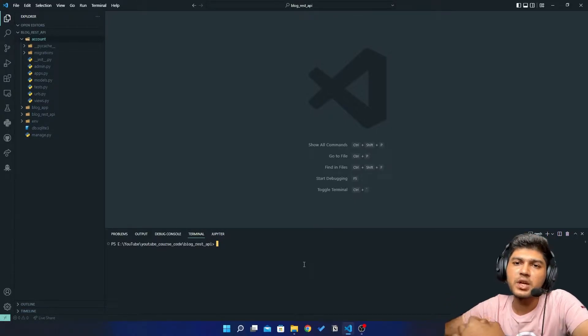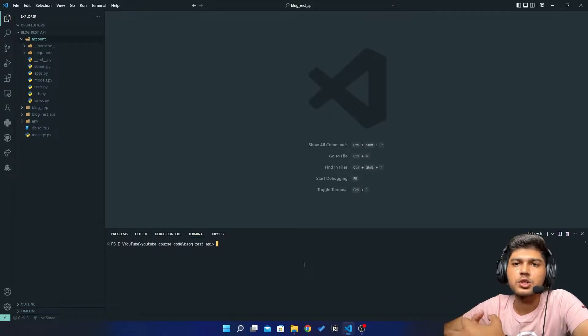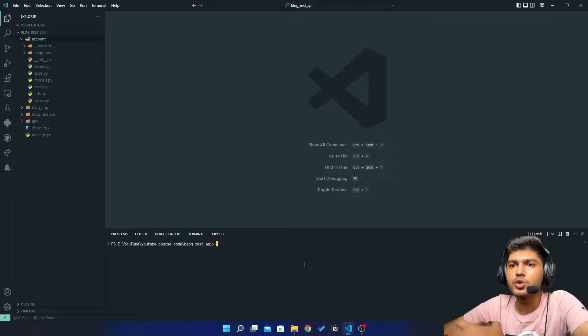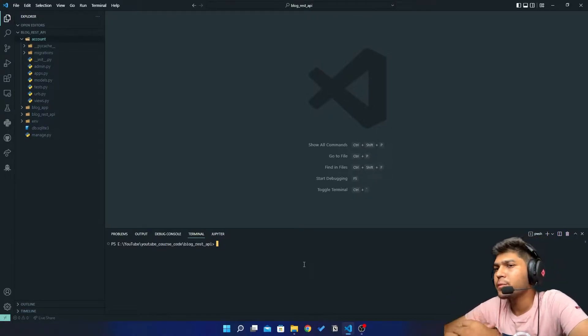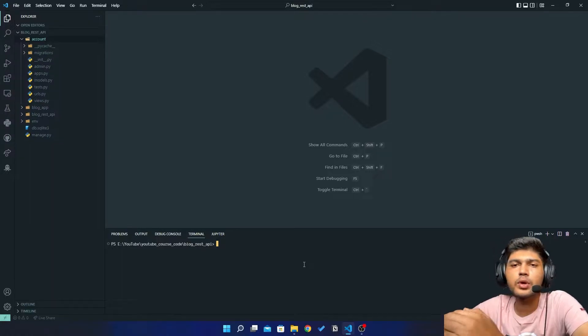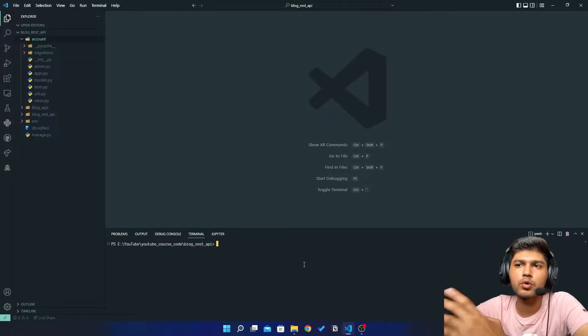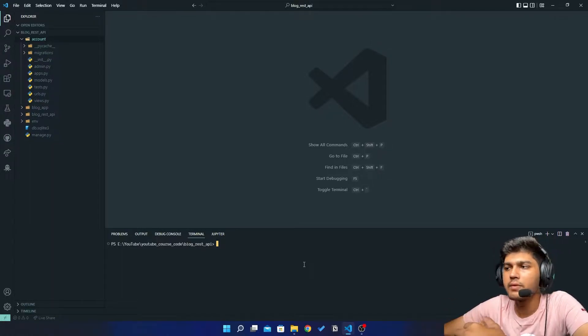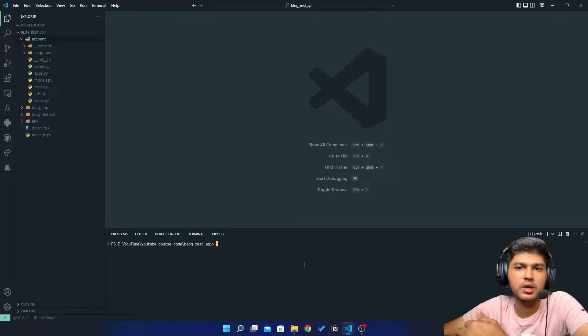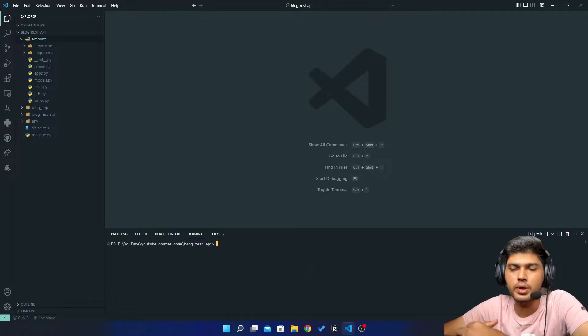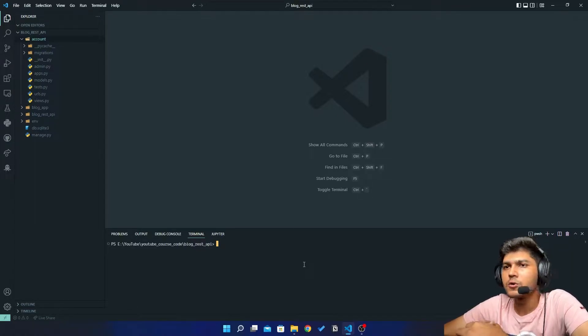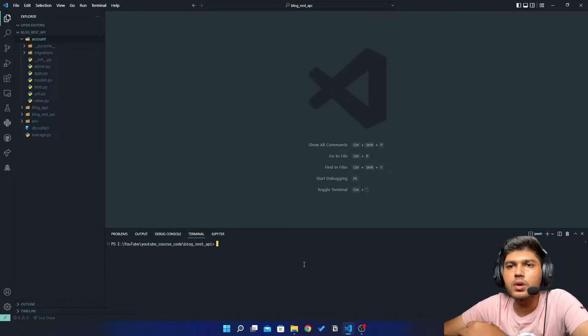Hello everyone, I'm Yash Patel and welcome to my channel Django World. So in today's video we are going to connect our project to PostgreSQL and we will see how the connection is done.